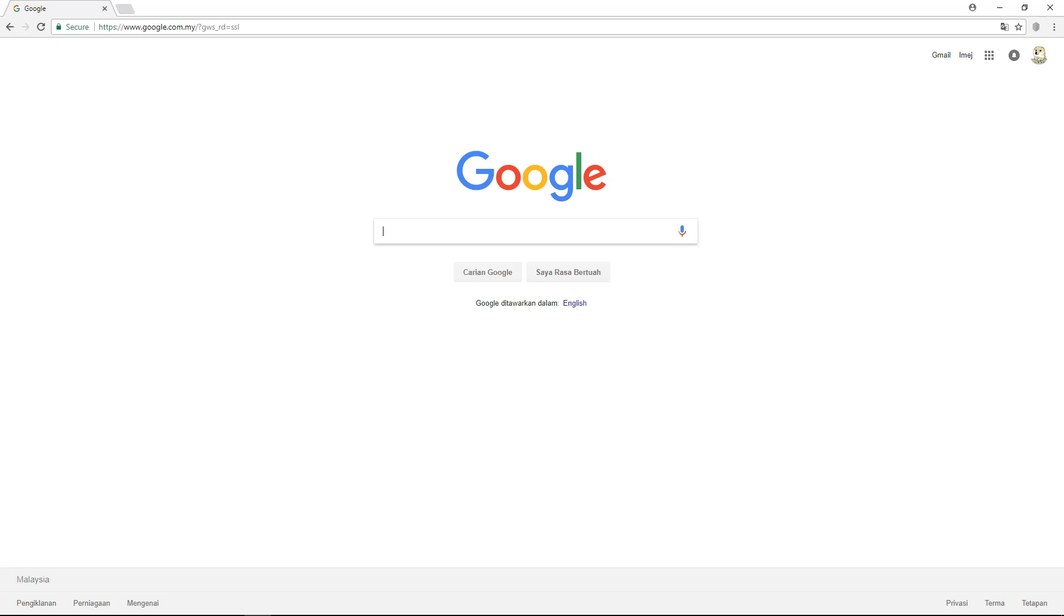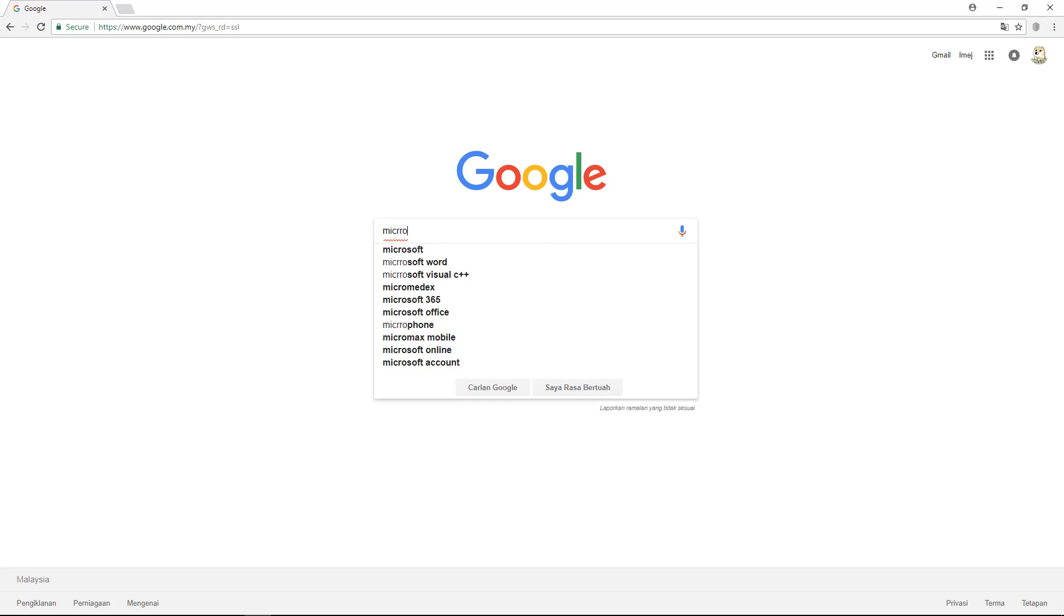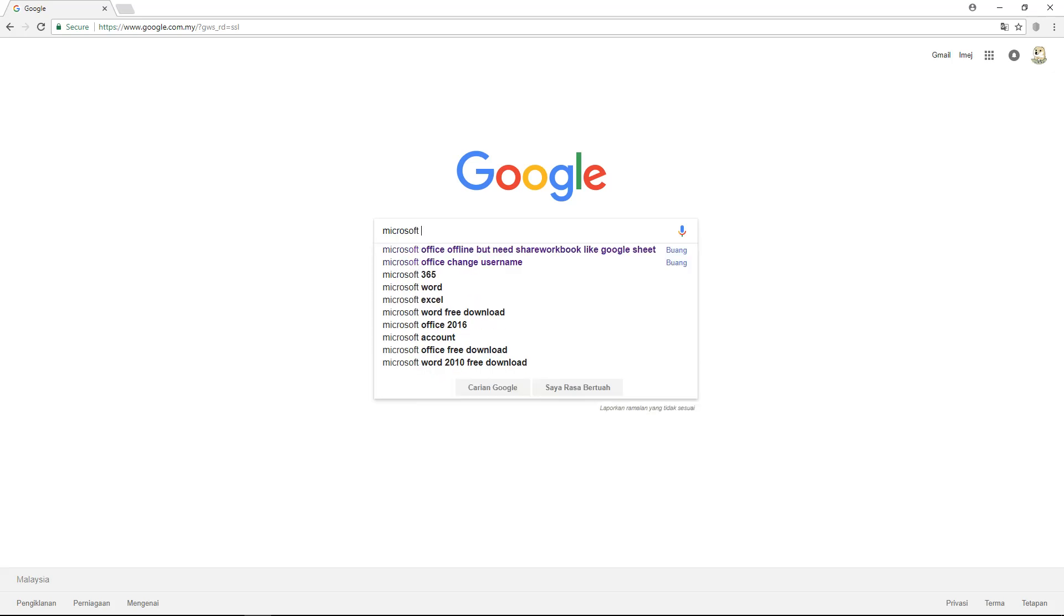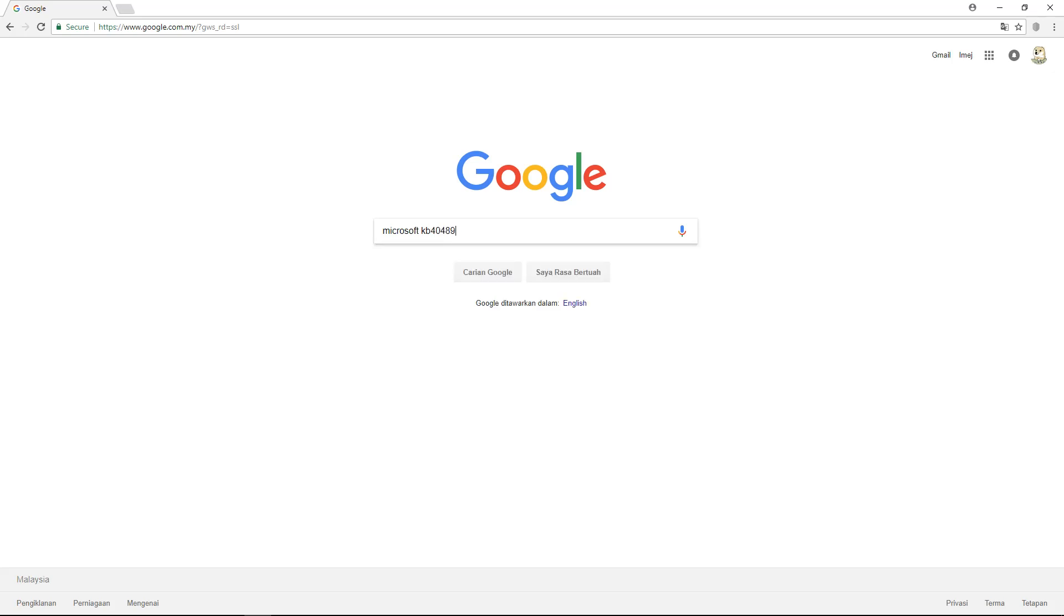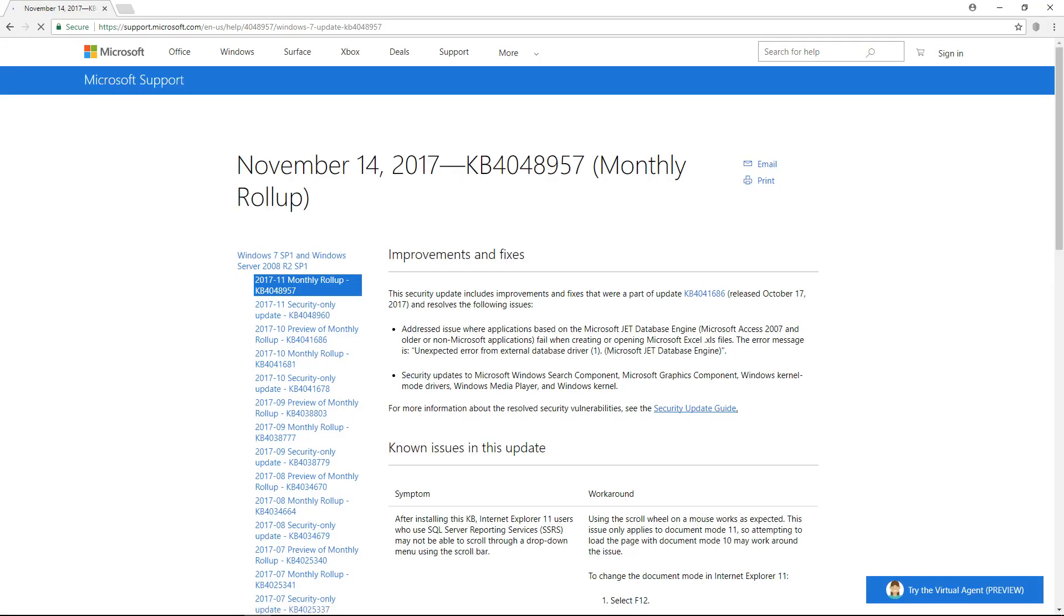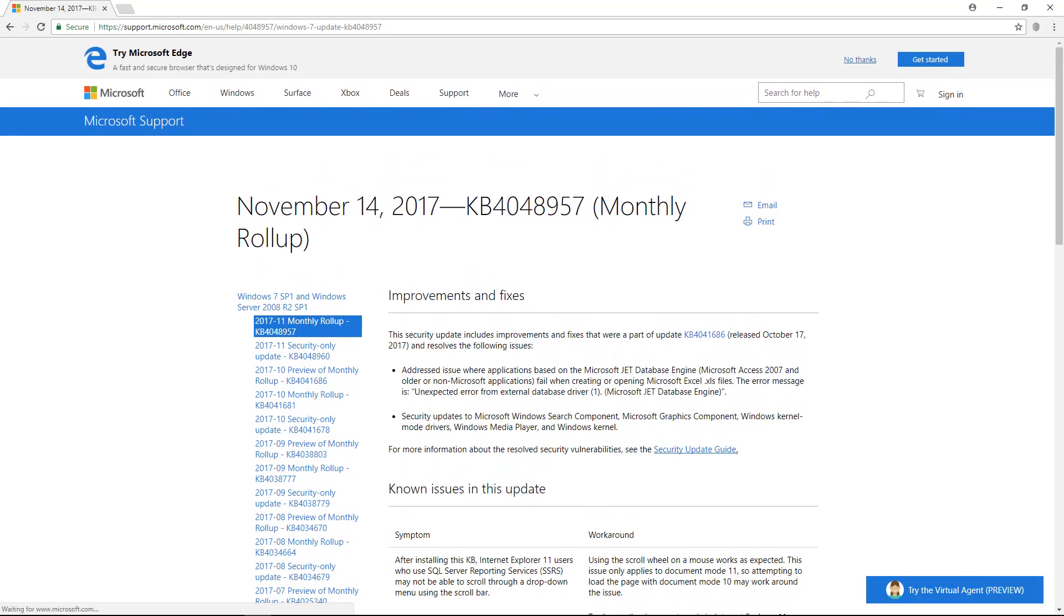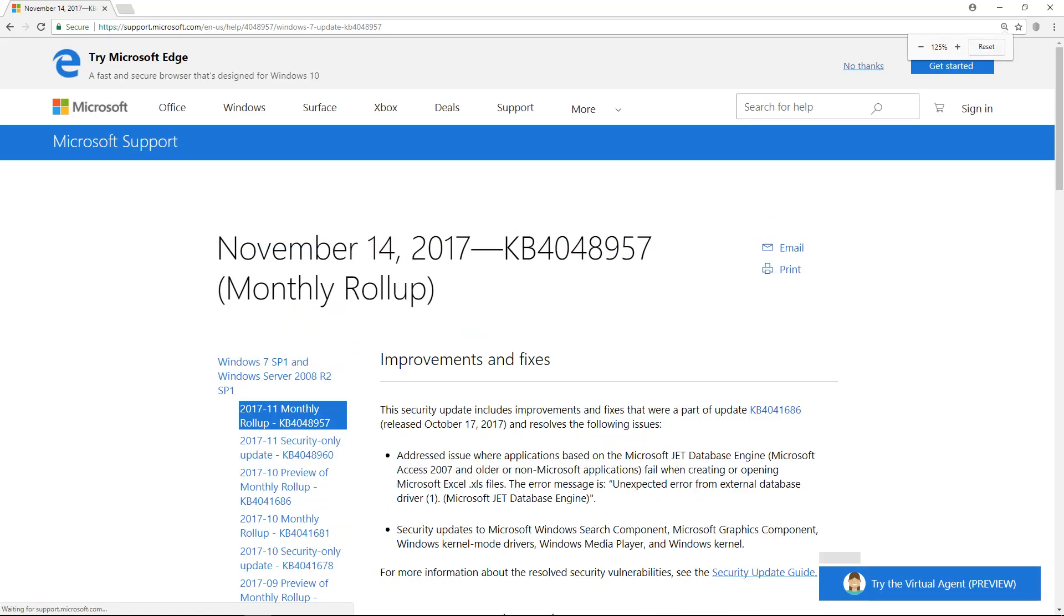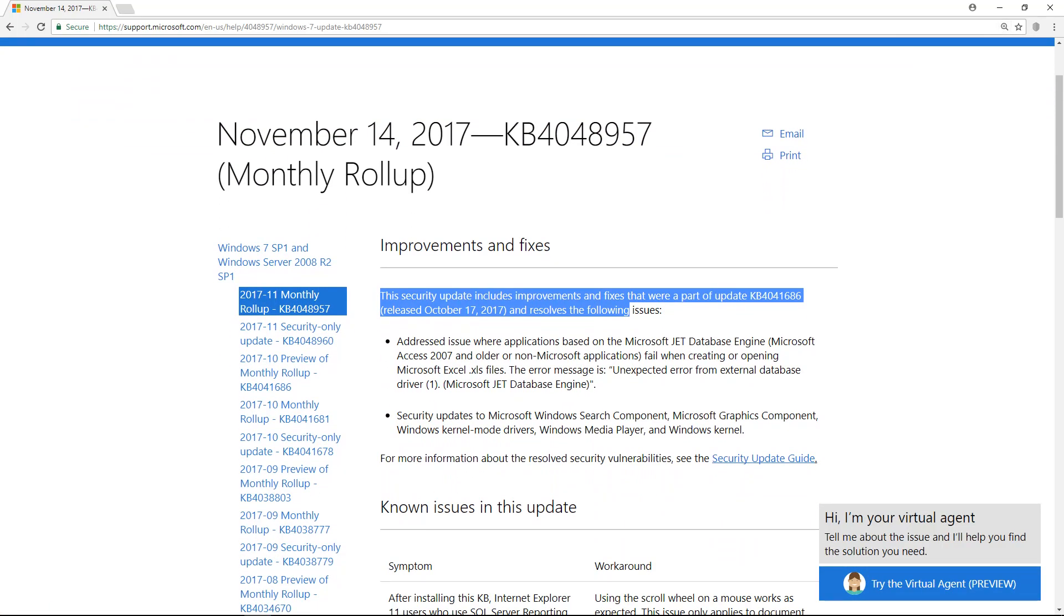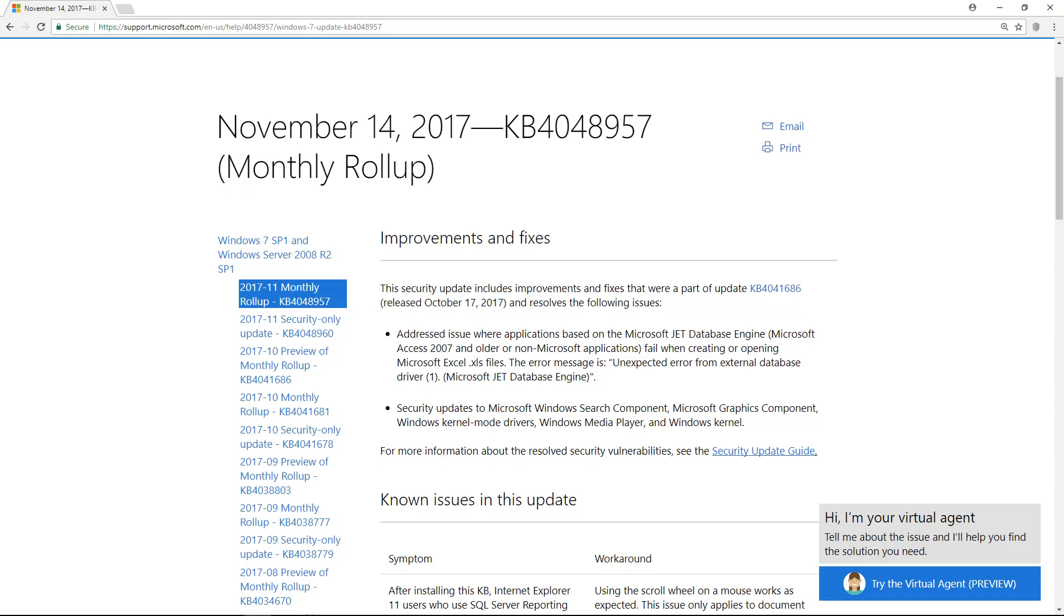Simply we go to Google and just write Microsoft KB 4048957. Okay, so let's see. Okay, I think okay. So November 14, 2017, KB 4048957, the fix.